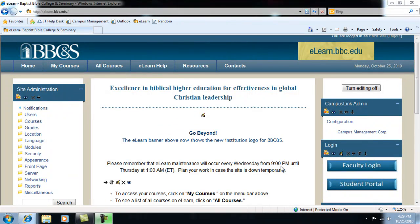This screencast will show instructors how to add and remove users in a Moodle course. As an instructor, you are able to add course designers, TAs, guests, and administrative assistants to your course.